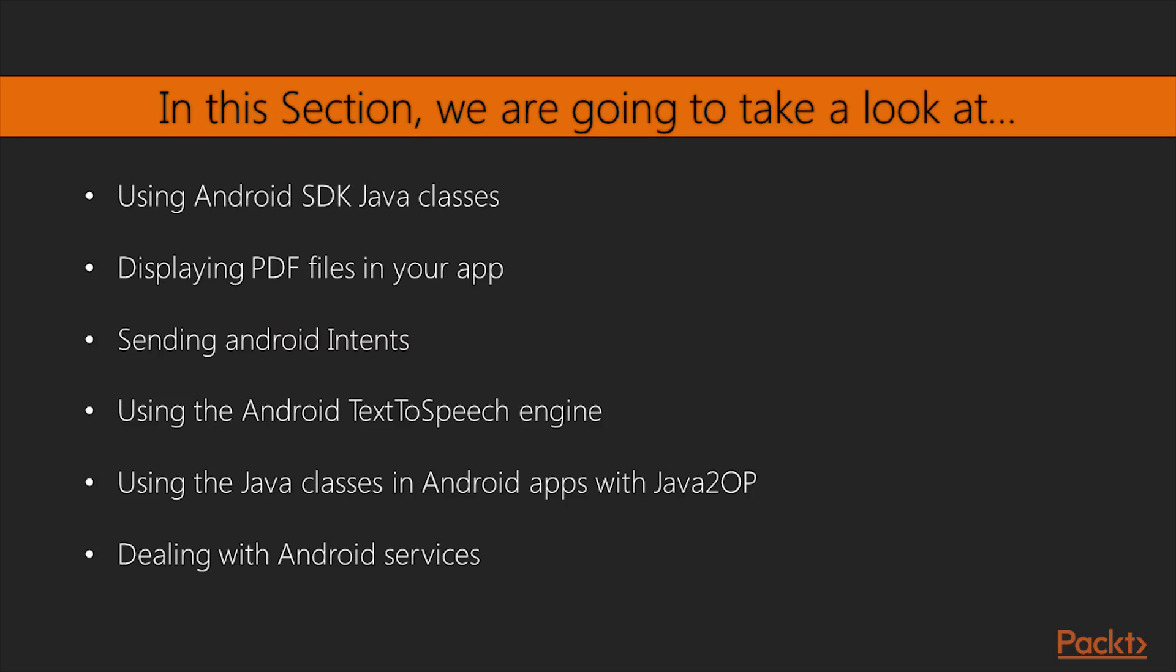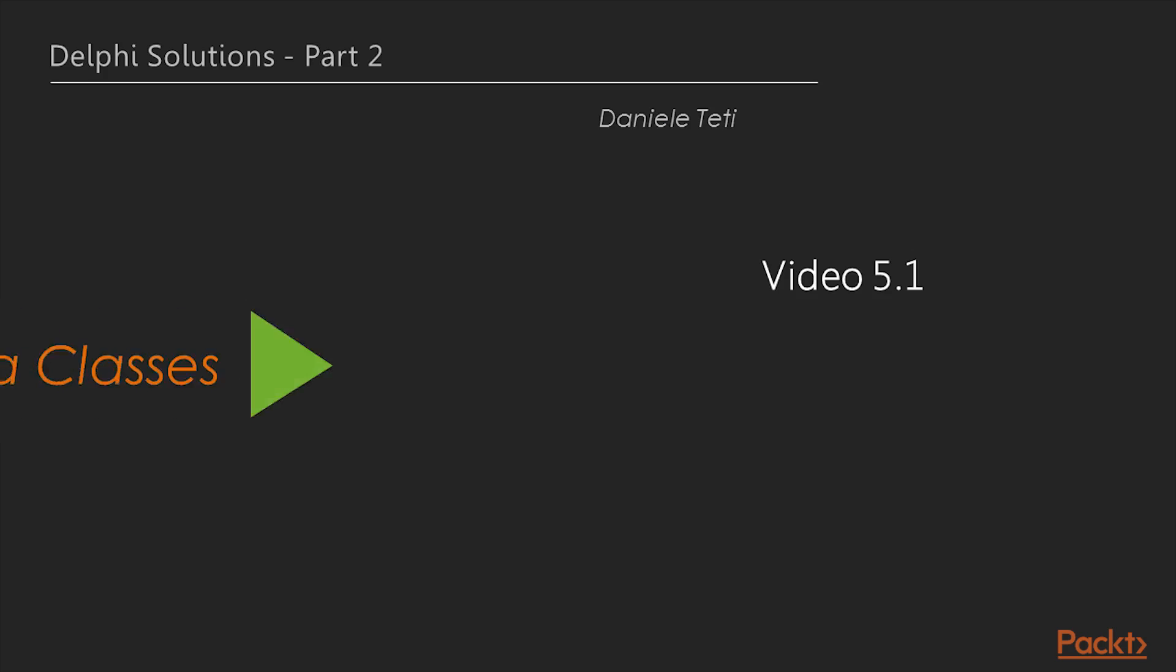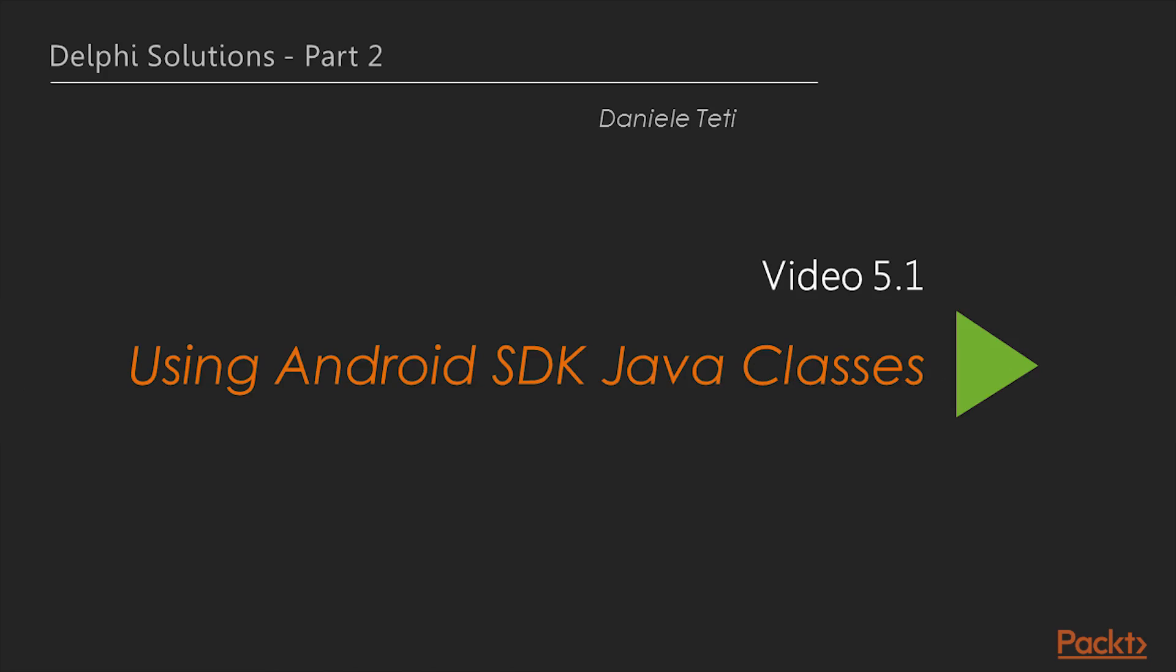Moreover, in the last video, we'll see how to use one of the most powerful Android features, the services. Now, we will move on to the first video of this section, Using Android SDK Java Classes.